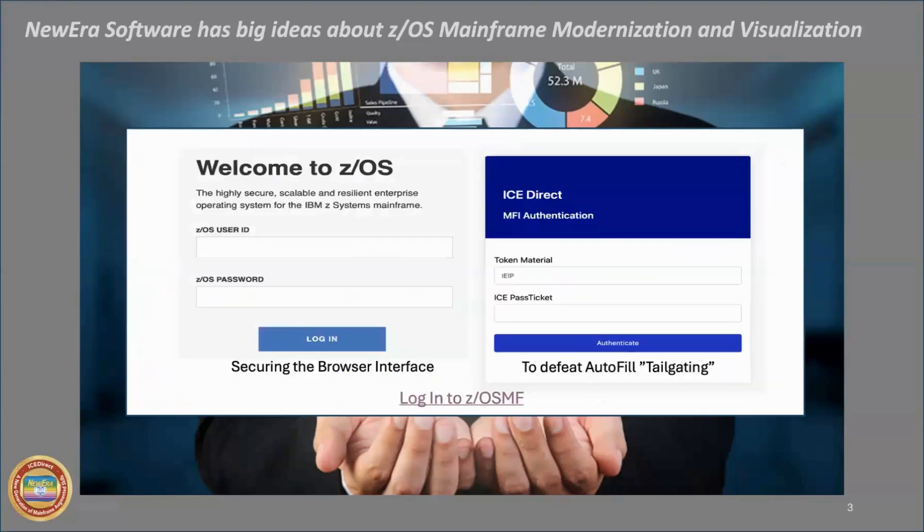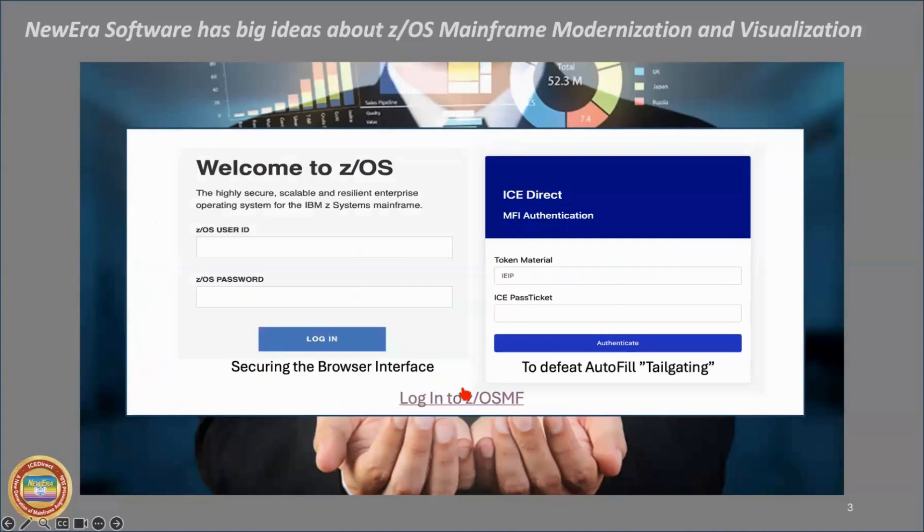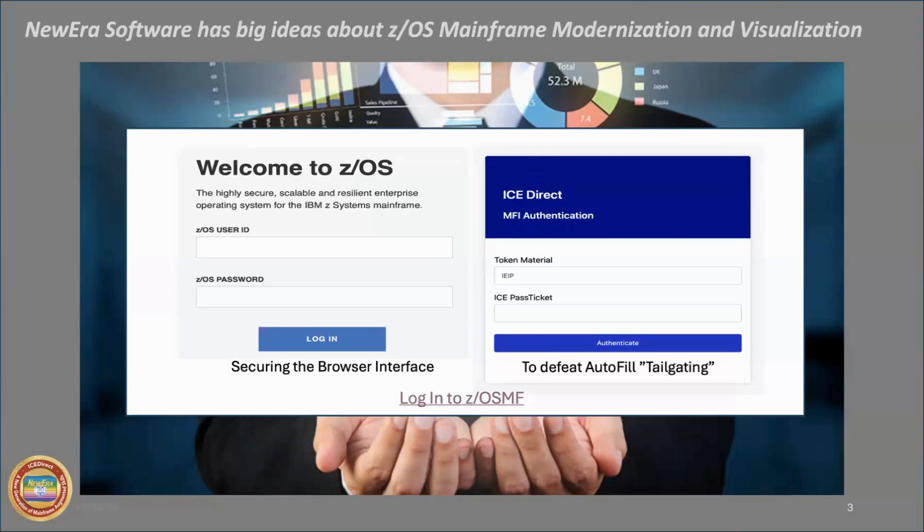So let's get started. As I mentioned, ICE Direct interfaces directly into z/OSMF. That's kind of an important thing, we believe, because what it allows ICE Direct to do is to benefit. I'm going to change my view here. I'm going to go to the classic view because I tend to like it better. I'm kind of a classic guy. It allows us to benefit from all the security that you've set up around z/OSMF.